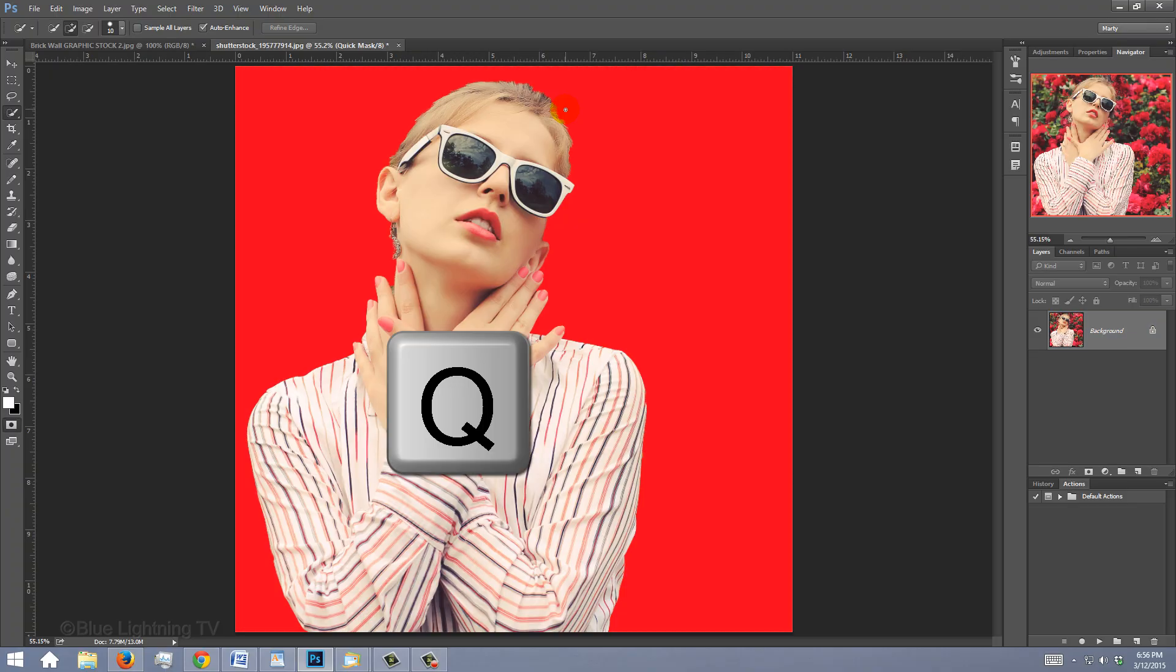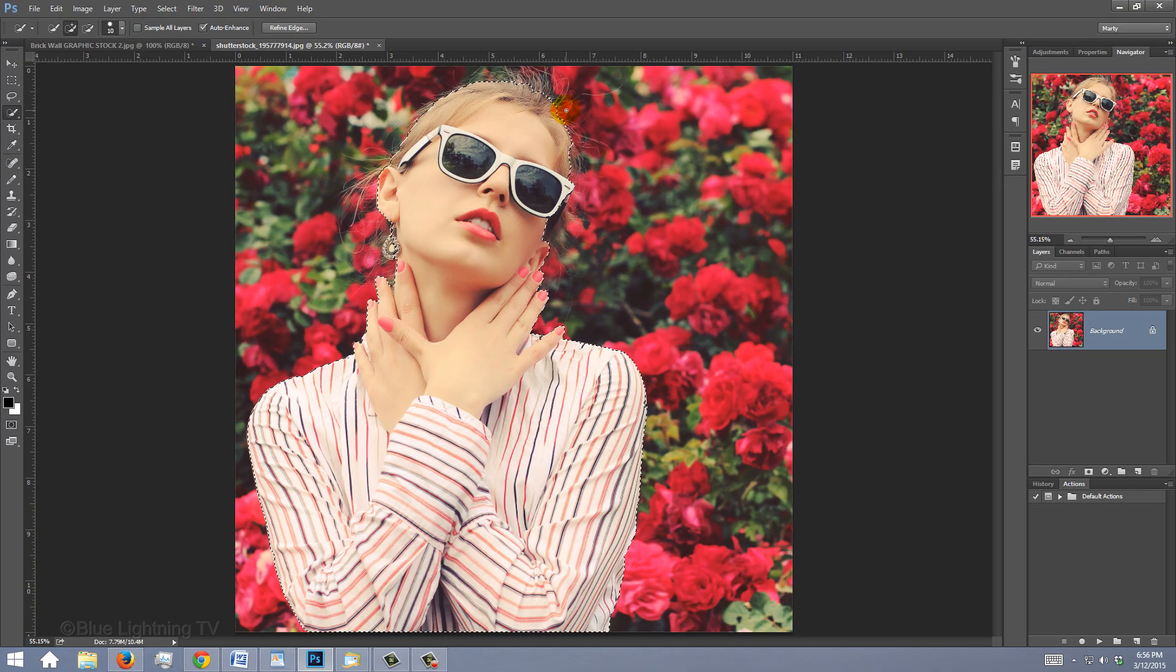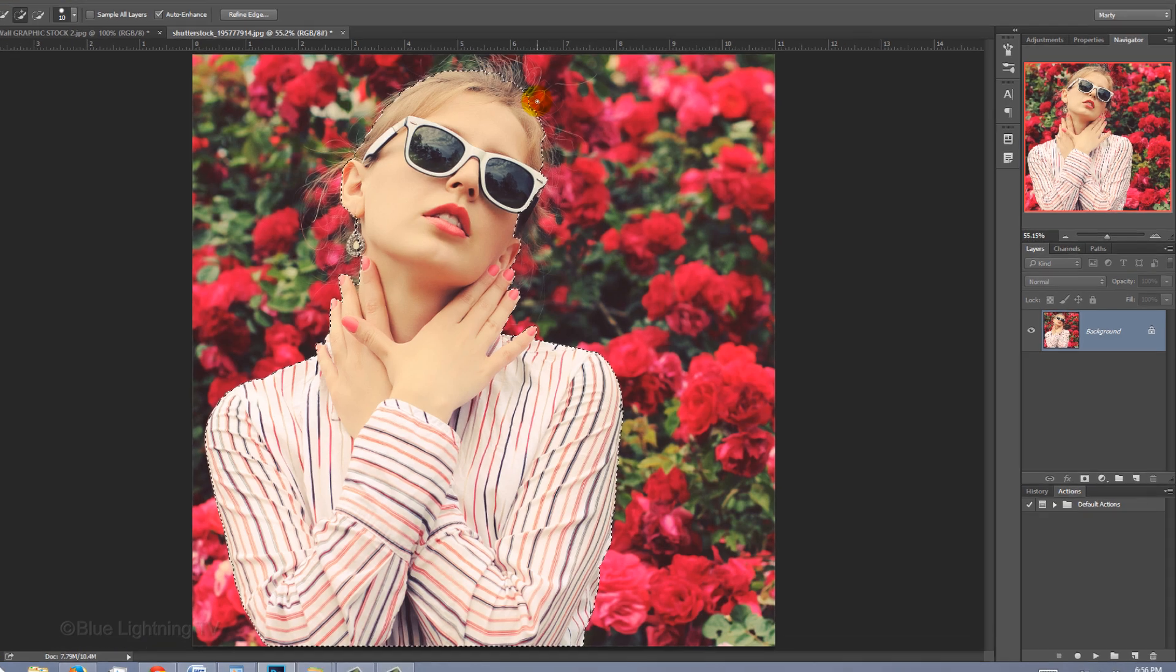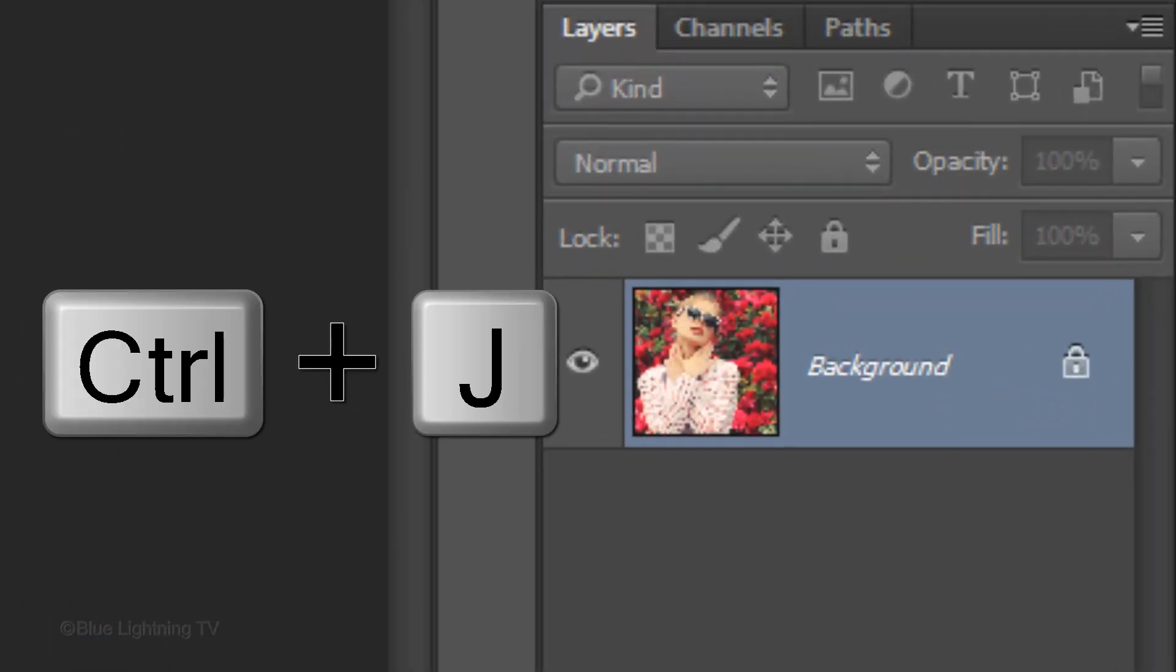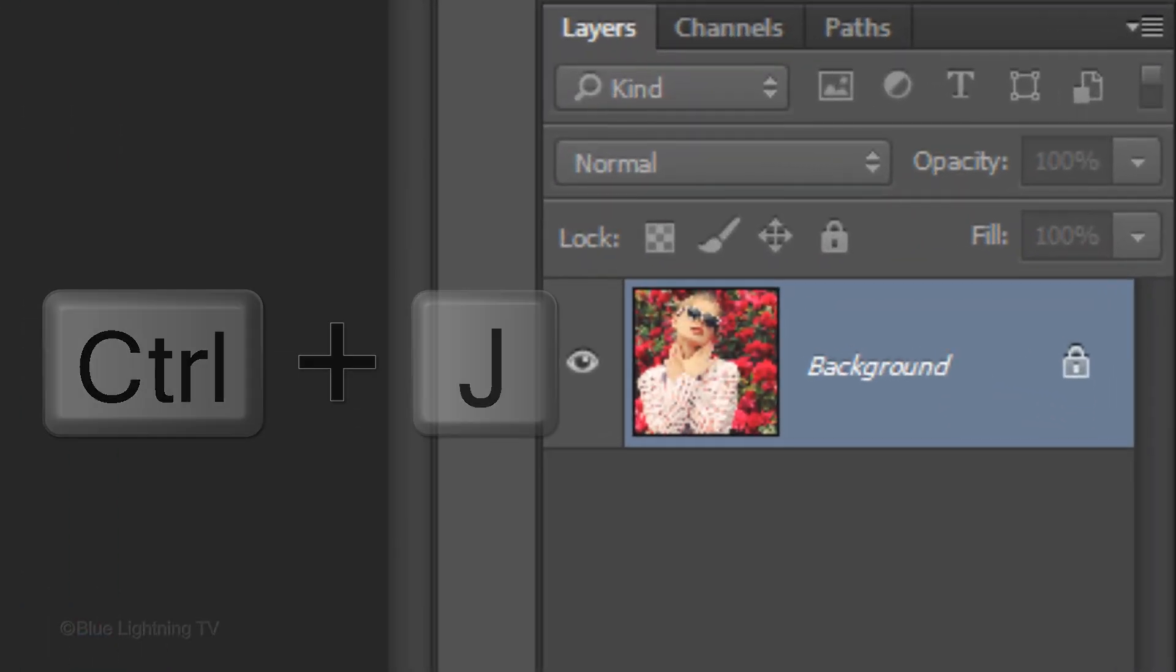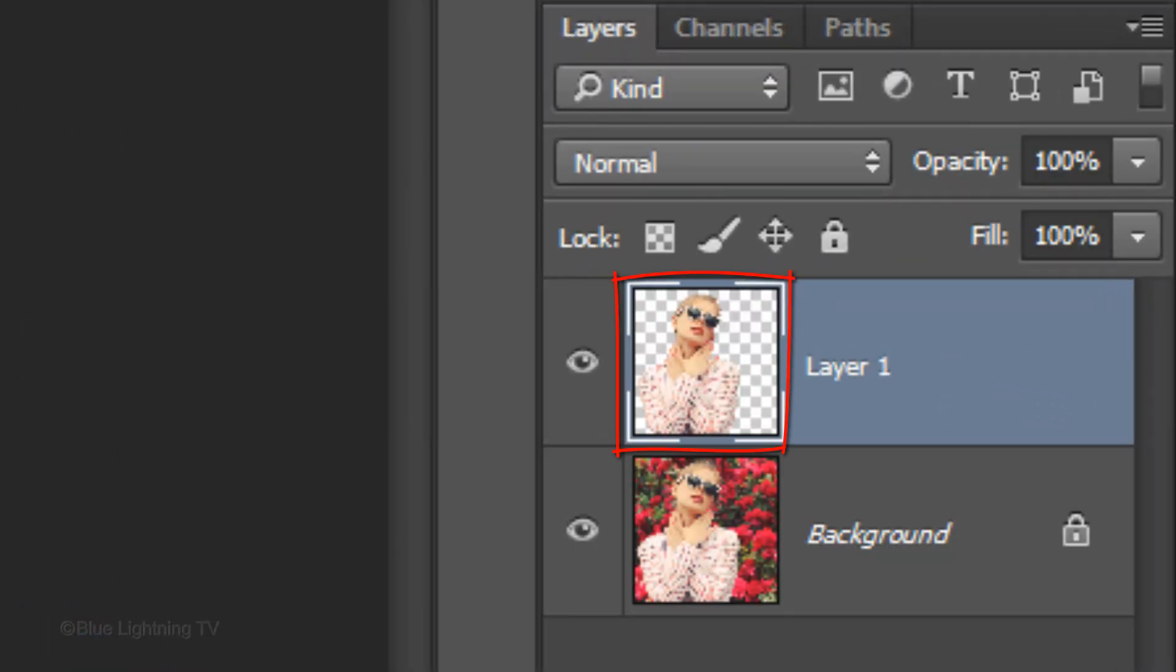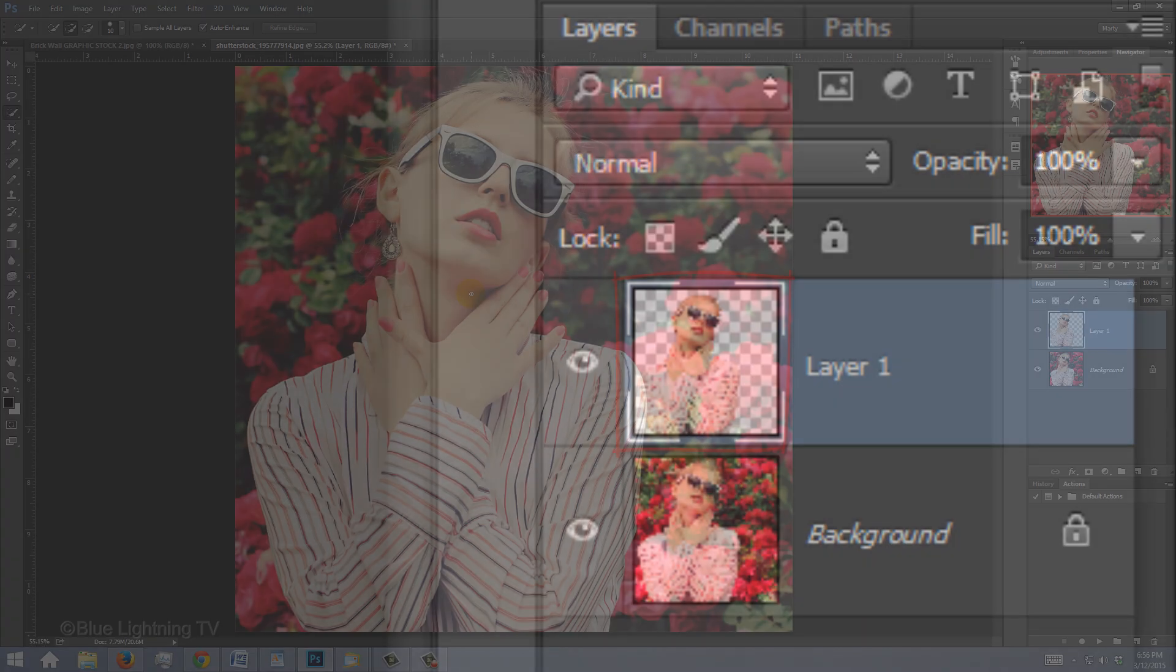Then press Q again to revert it back into a selection. Press Ctrl or Cmd J to cut and copy your subject to its own layer.